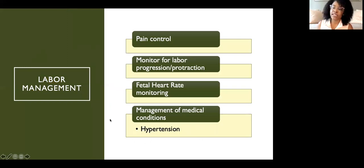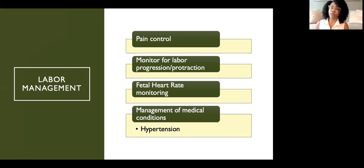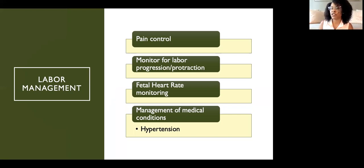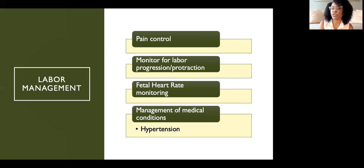During labor, we work with our anesthesia team for pain management — whether the patient wants an epidural or an unmedicated delivery, we talk about ways to support them. We monitor labor progression, assess for prolonged labor, and utilize fetal heart rate monitoring to assess fetal status and determine whether the fetus can tolerate labor. We also manage various medical conditions during labor, including high blood pressure, diabetes, and other complications.